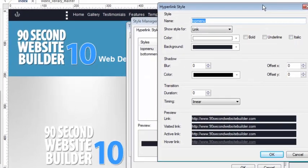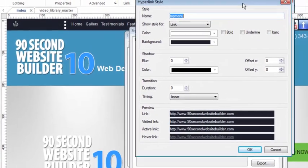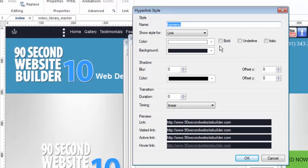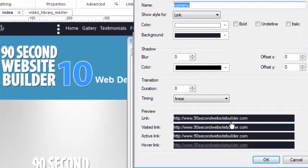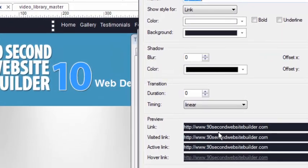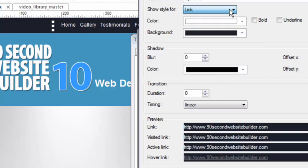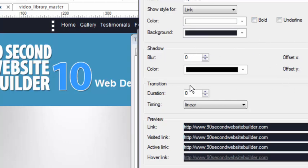Let me click on Edit so you can see what I did. Basically, I created a top menu style that does the following. Whenever a link is shown, it's going to be white font and a black background. And I did that here. I chose Link, color of the font is white, no bold, no underline, no nothing, and a black background. No shadow, and just that simple.